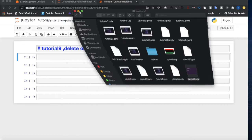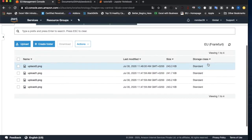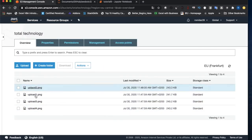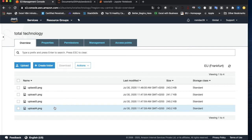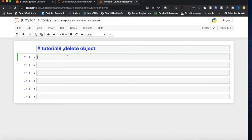Let me minimize this and refresh the S3 console. In my S3 bucket — the bucket name is 'total-technology' — I currently have four objects. I want to delete these. I'll show you how to do that. First, let's look at how to delete a single object. We start by importing boto3.